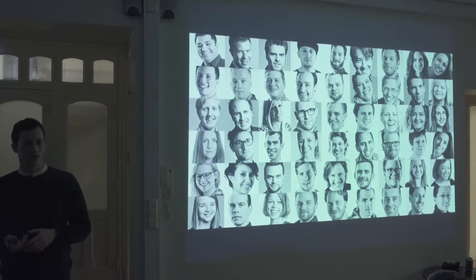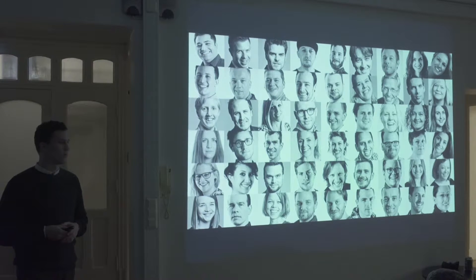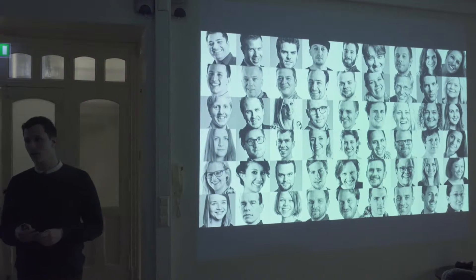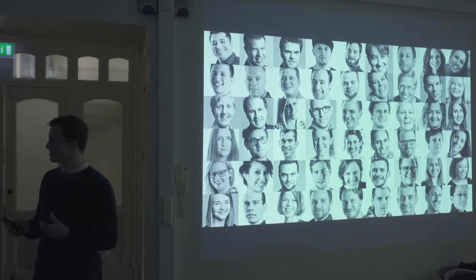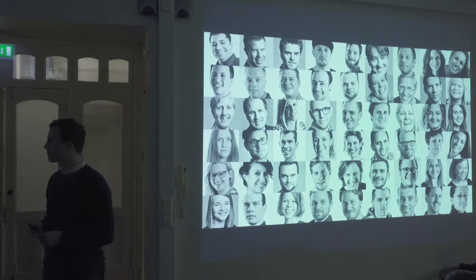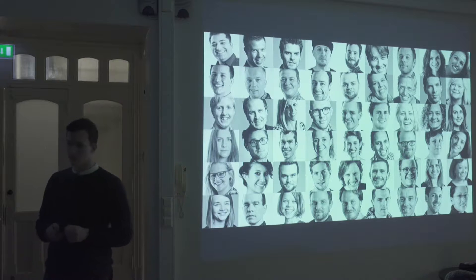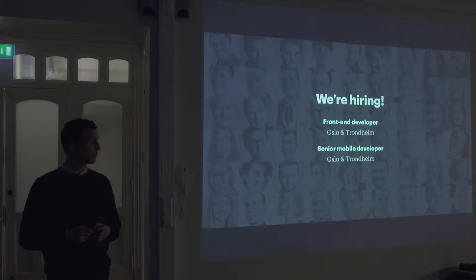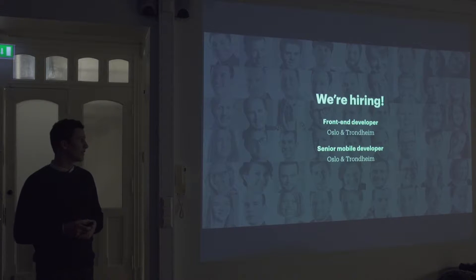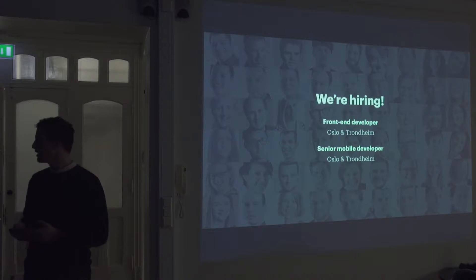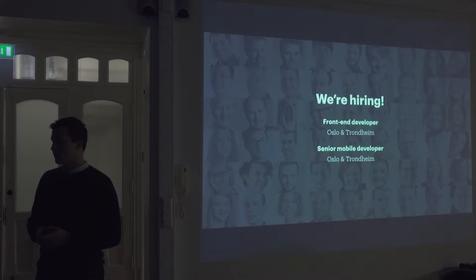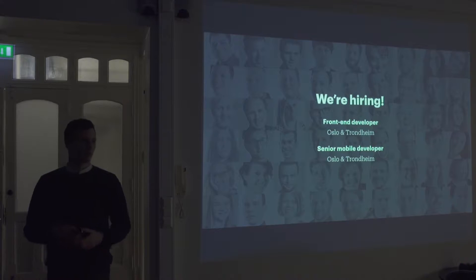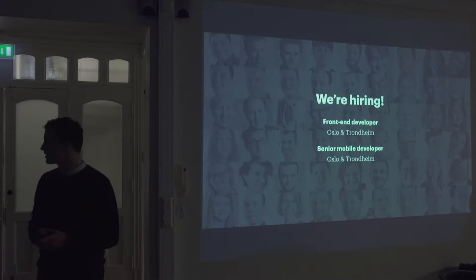So we do a lot of design in both digital products and also physical products, as well as service design. But we're also doing a lot of development, and we're expanding quite heavily. So if you're interested in coming to work with us, we are looking for both web developers and iOS and Android developers. Come talk to me or any of the other eggs people or check out our website.